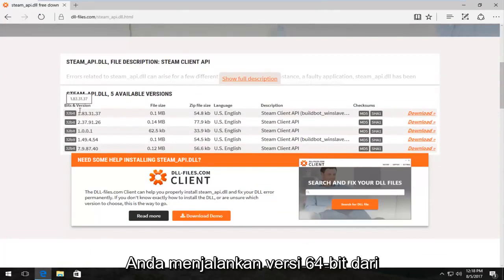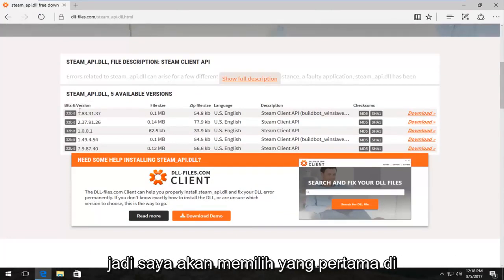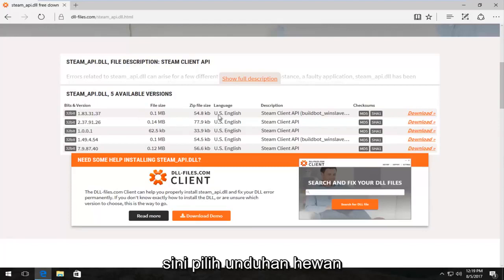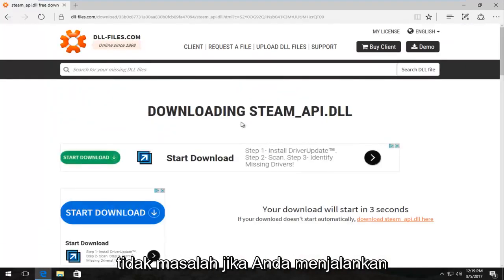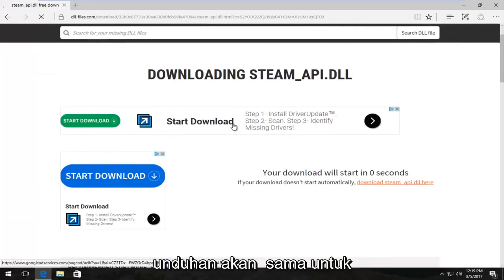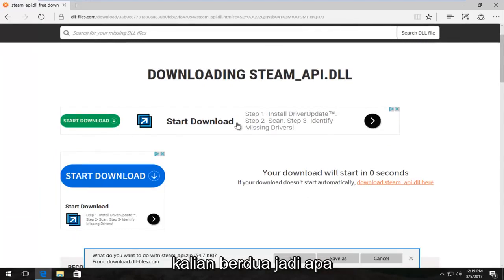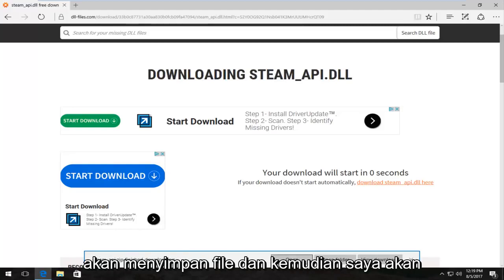Even if you're running a 64-bit version of Windows you can still use the 32-bit DLL file. I'm going to select the first one here and select download. It doesn't matter if you're running a 32 or 64-bit version of Windows at this time — the download will be the same for both. It's going to ask what you want to do with this file; I'm going to save the file.